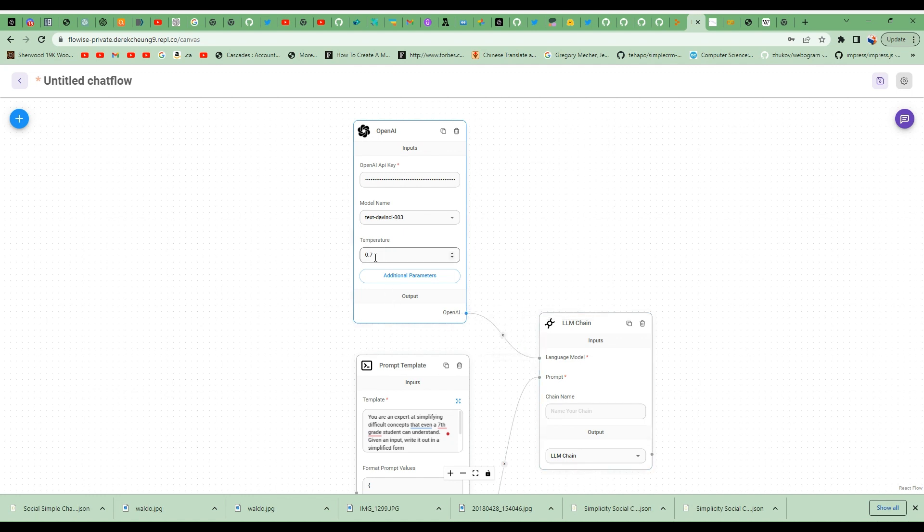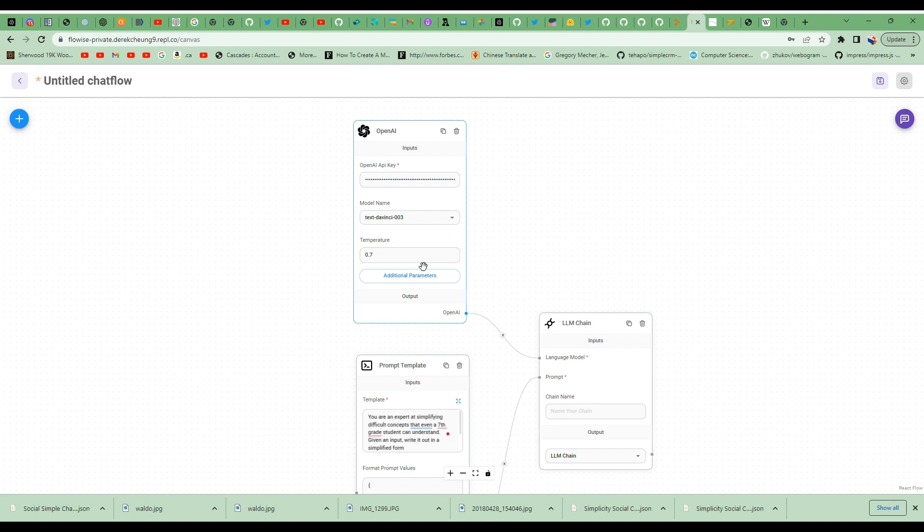Now, just a brief word about temperature. This temperature default here is 0.7. It ranges between 0 and 1, 0 being the most factual and 1 being more creative. I think for this use case 0.7 is fine.